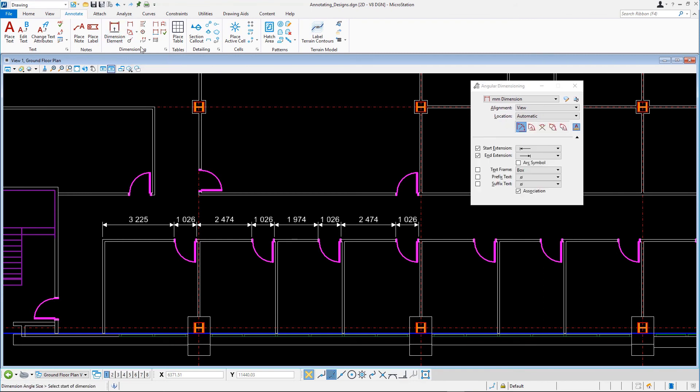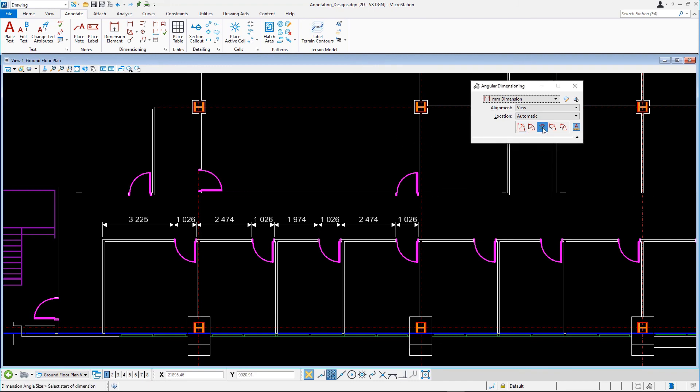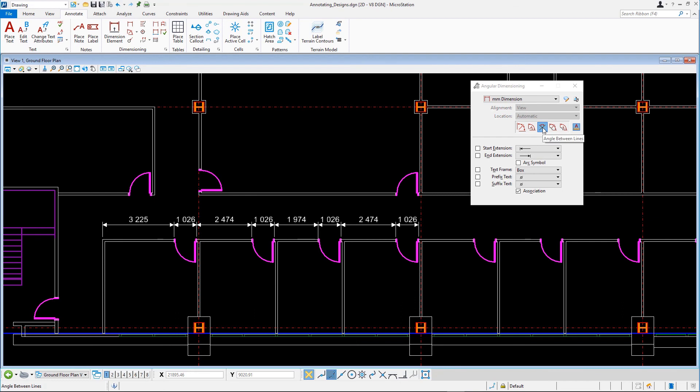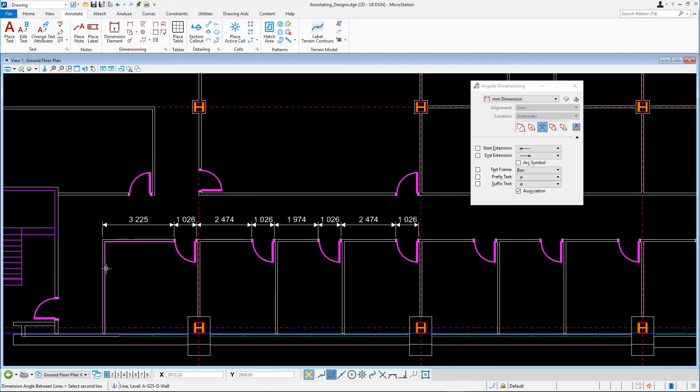In the Tool settings, select the third tool, Angle Between Lines. Following the Prompt, select the first line and then the second line. Finally, define the location of the dimension arc.